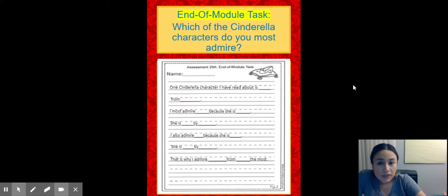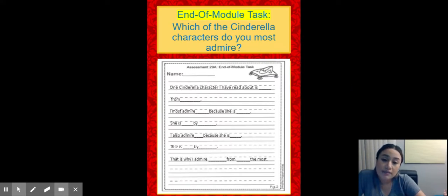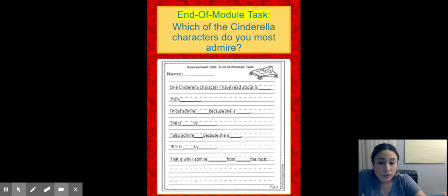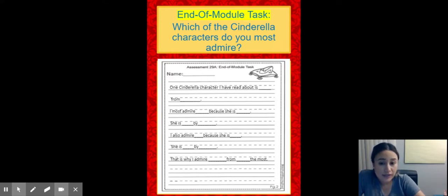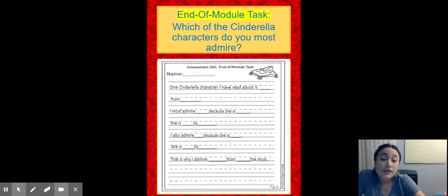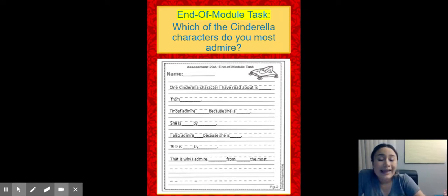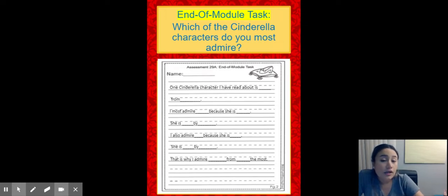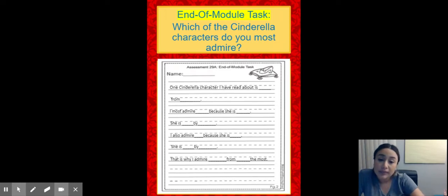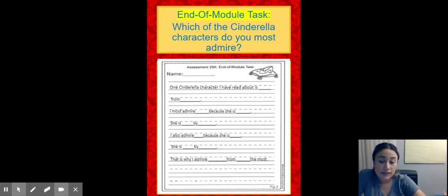So here is your end of module task. Which of the Cinderella characters do you most admire? So on the screen, I have Assessment 29A Worksheet, which is your end of module task, where you're going to write your final story for module four. It has some sentence starters that you will use on your story. Let me go over them. It's very easy. All you're going to be doing is completing each sentence with your thoughts.